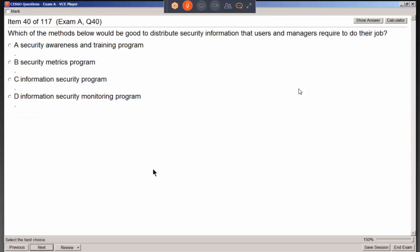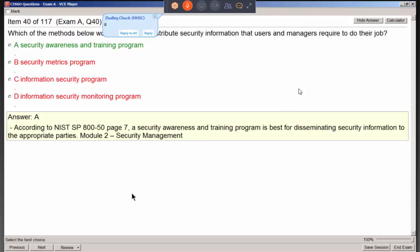Methods used to distribute security information that users and managers require to do their job — security awareness and training program. Every security course brings that up because it's not something you do one time and stop. You keep doing the training over and over again, because you get new employees and people who just don't get it and need to be reminded.